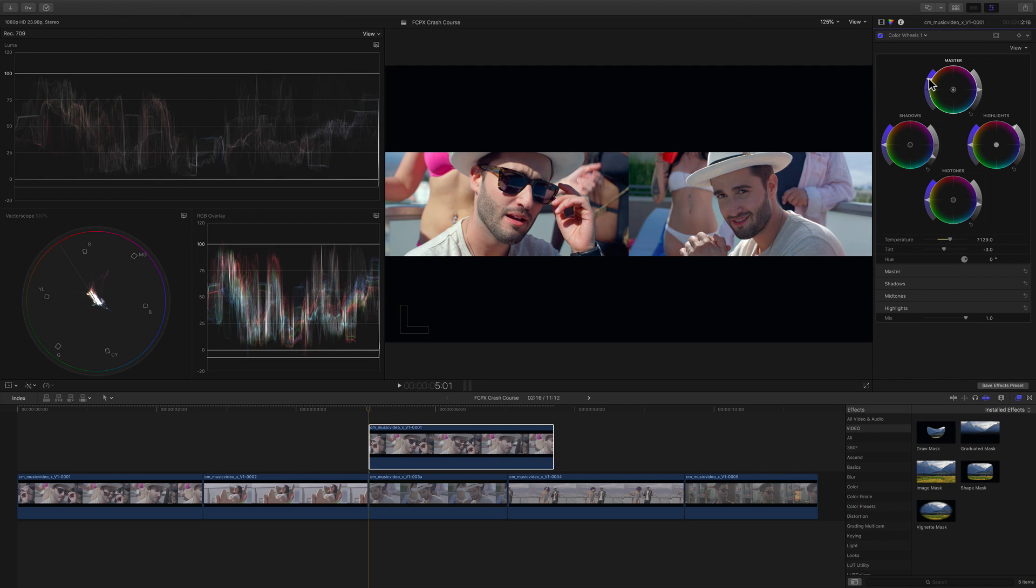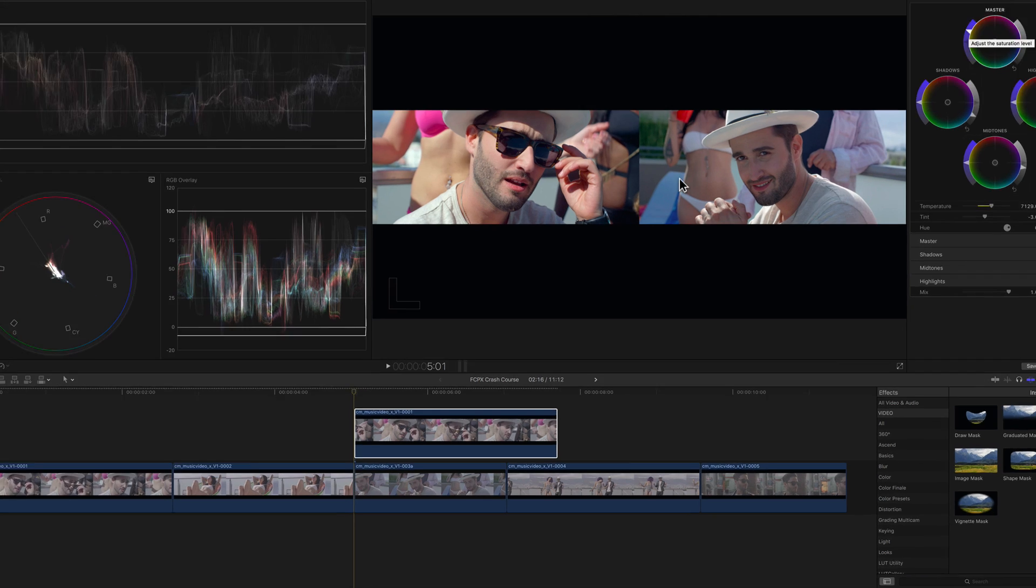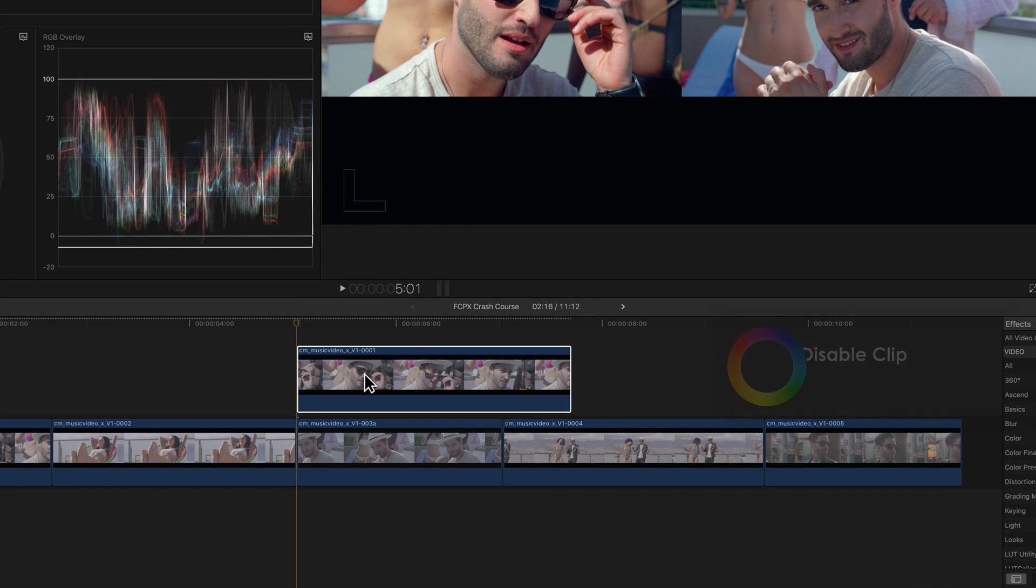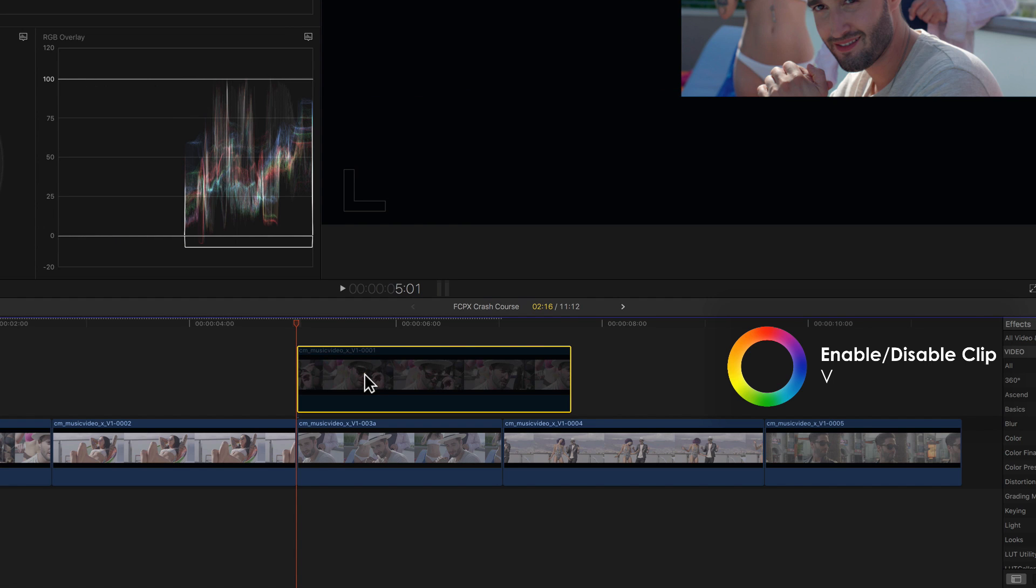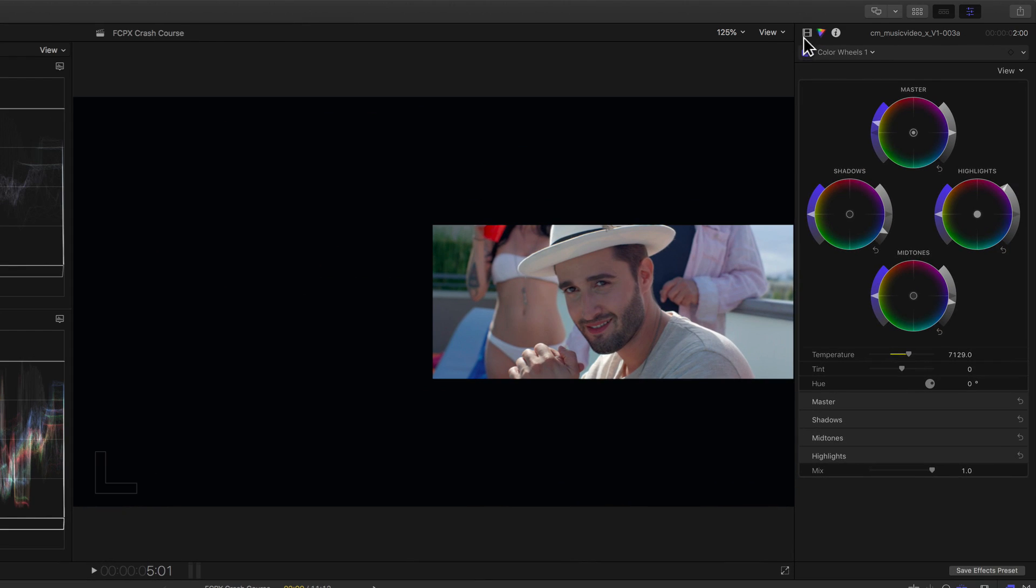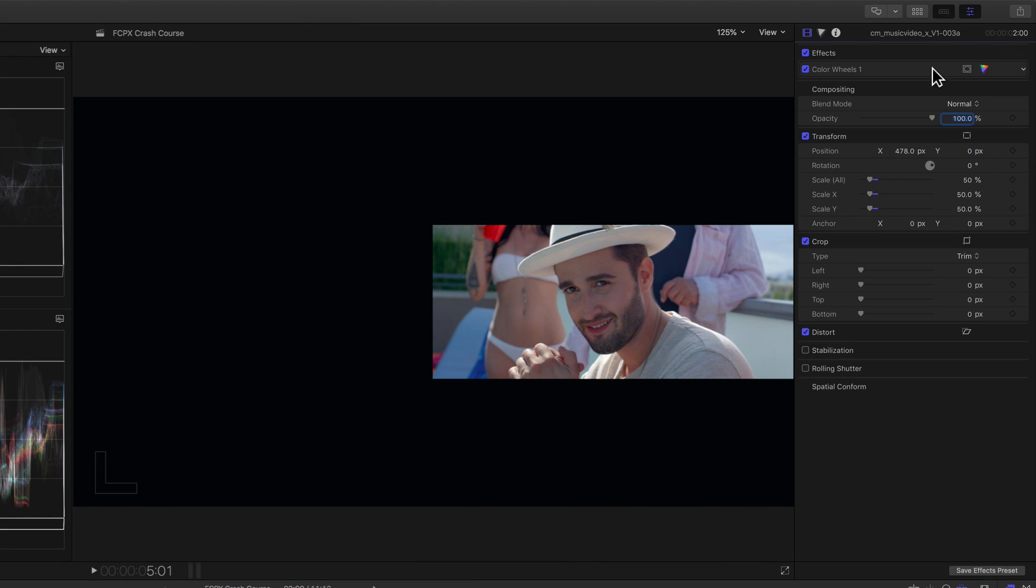Alright, that's a nice looking match. Okay, now let's disable our reference clip by clicking on it and using the keyboard shortcut V to disable it. We'll then reset the transform properties on the third clip.